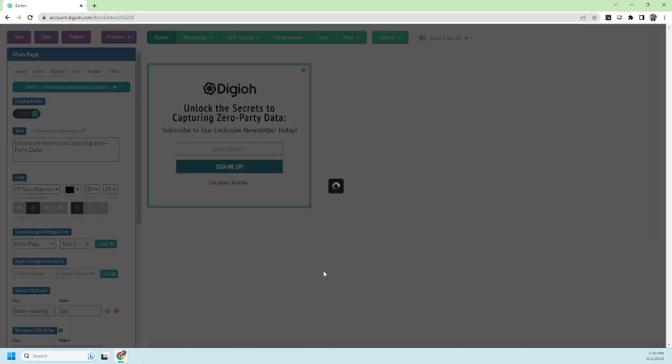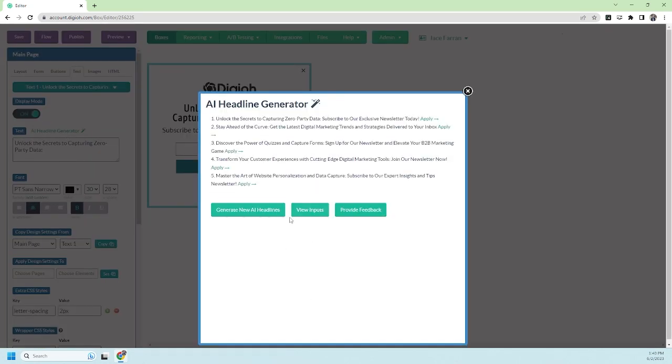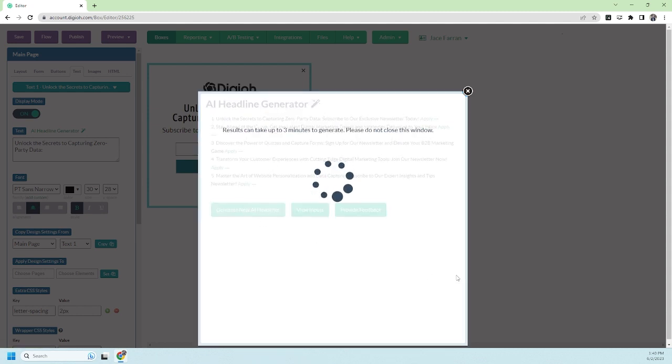As you can see here, it's pretty accurate to the information we put in. It's really easy to view your results again to go back to them or you can generate new results.